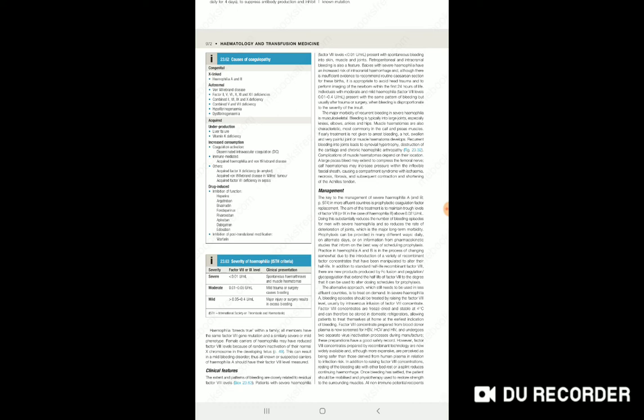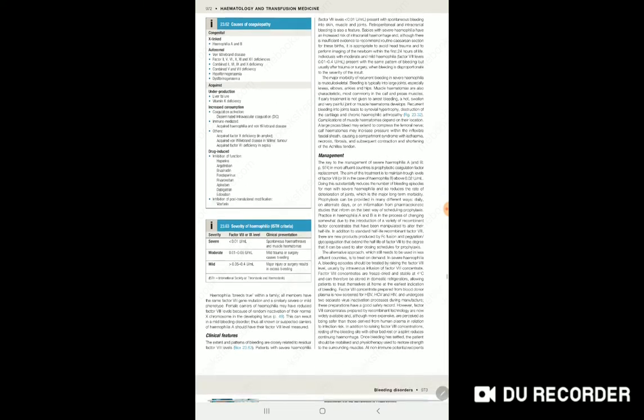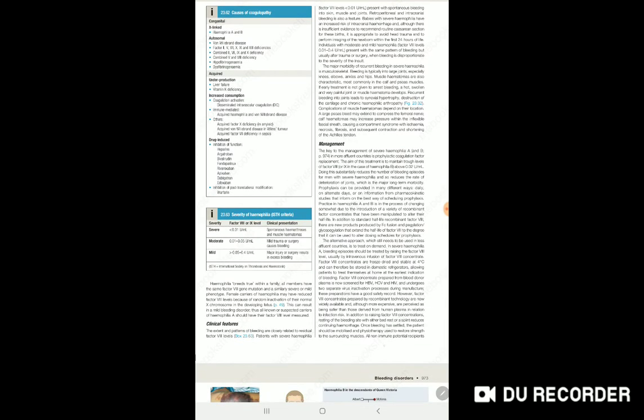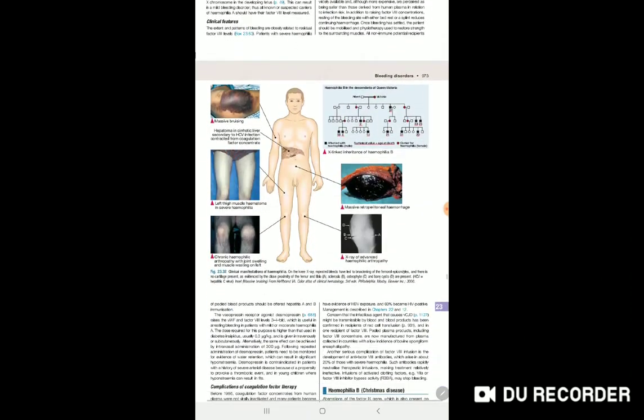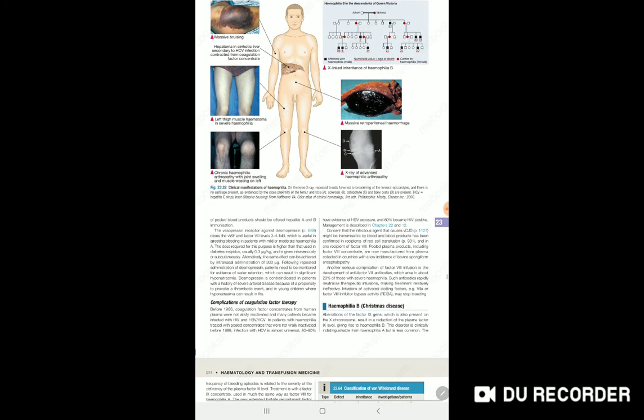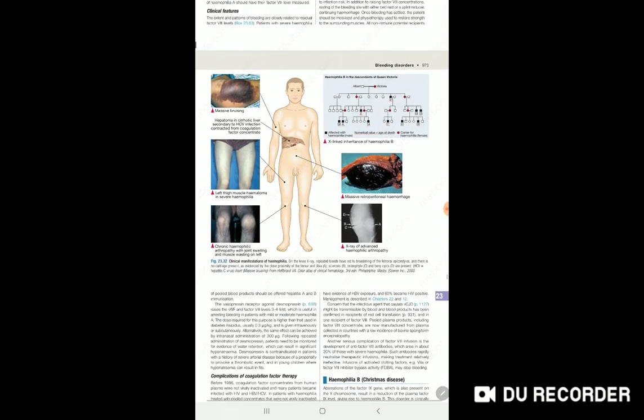For management, we can give activated Factor VIII. It can be produced via recombinant technology or by using donor Factor VIII. You can also give DDAVP for mild cases.